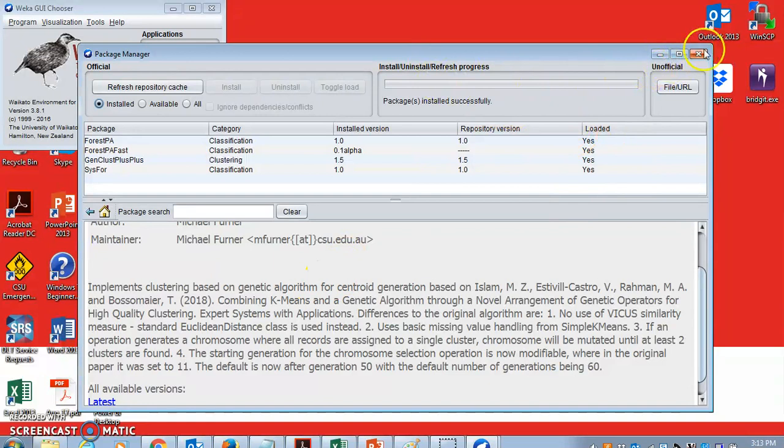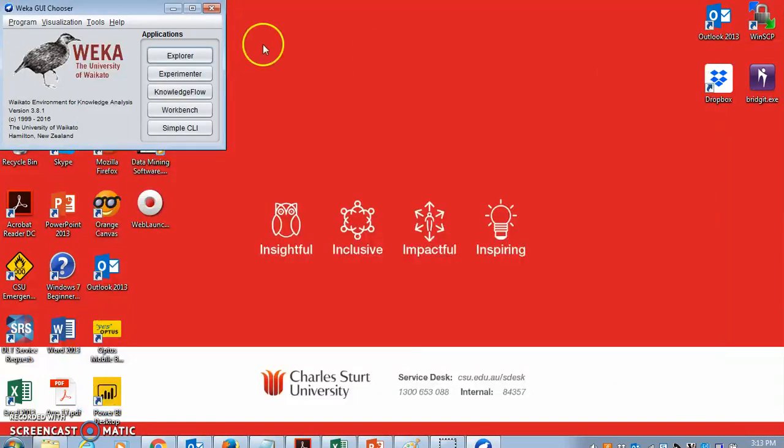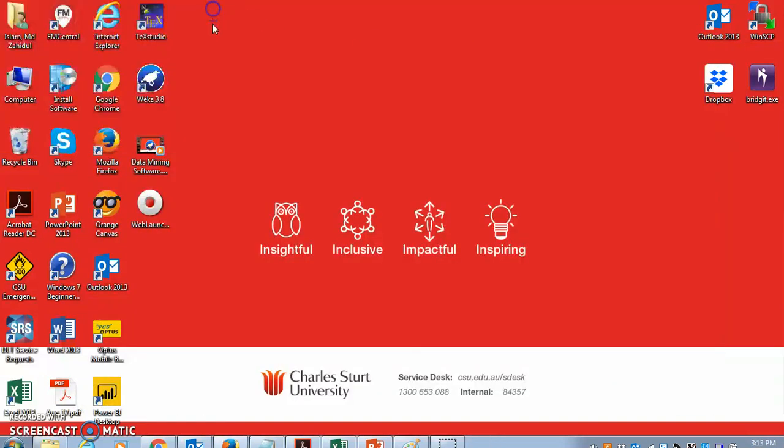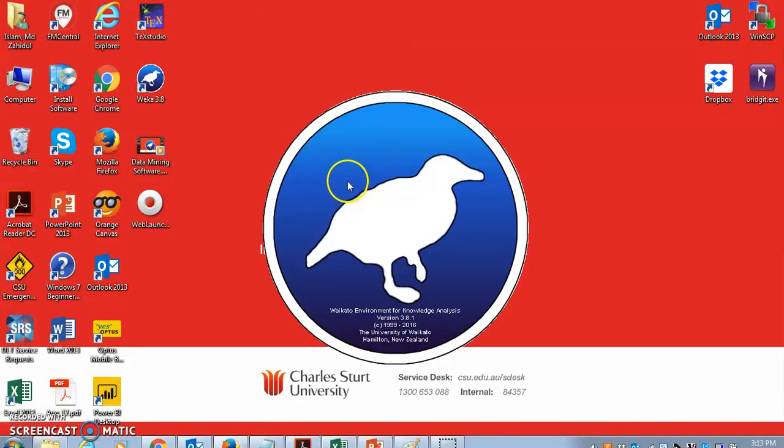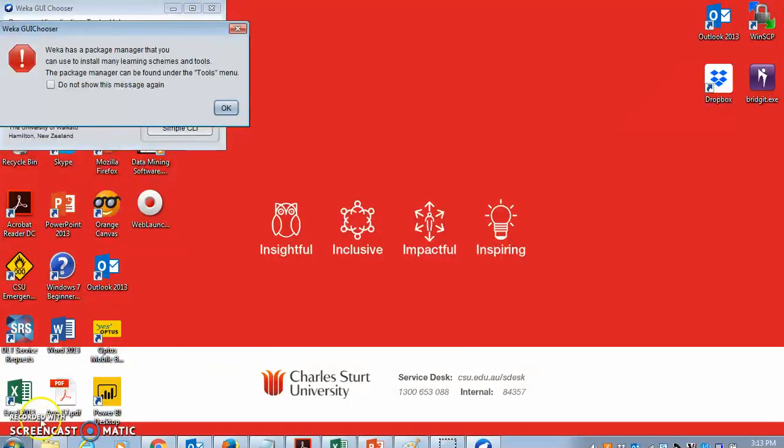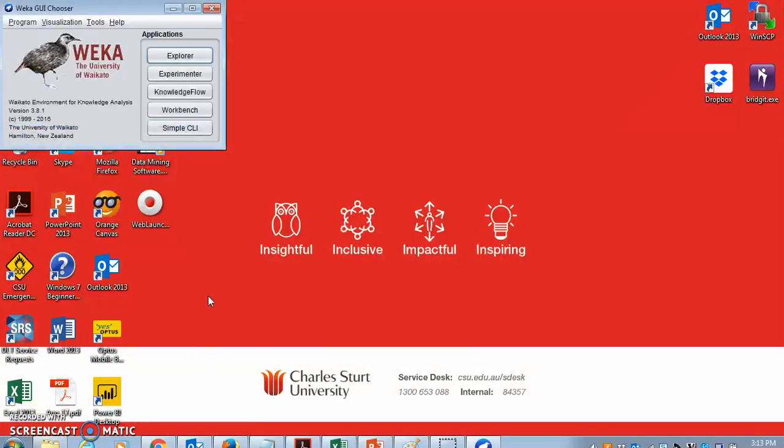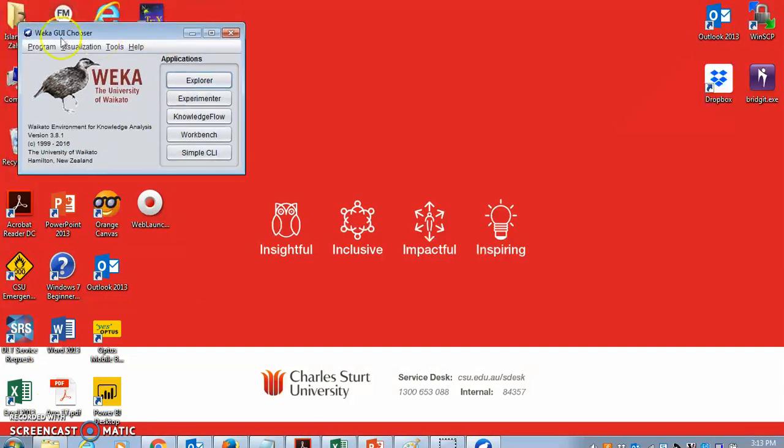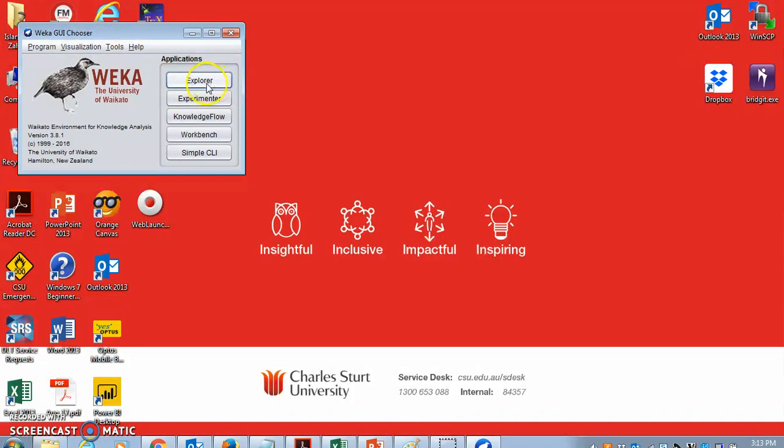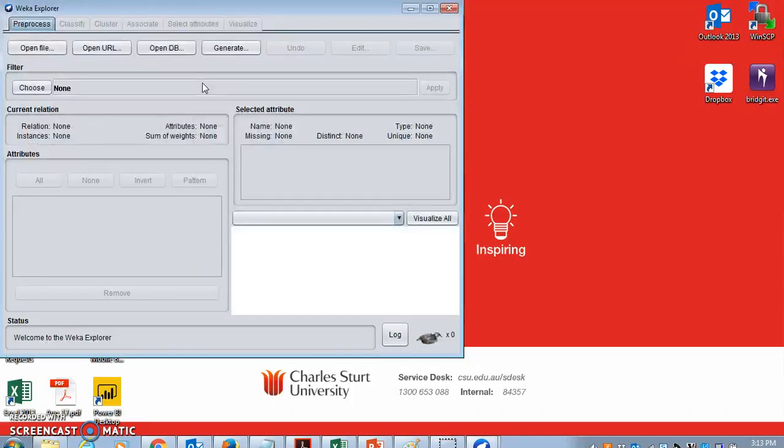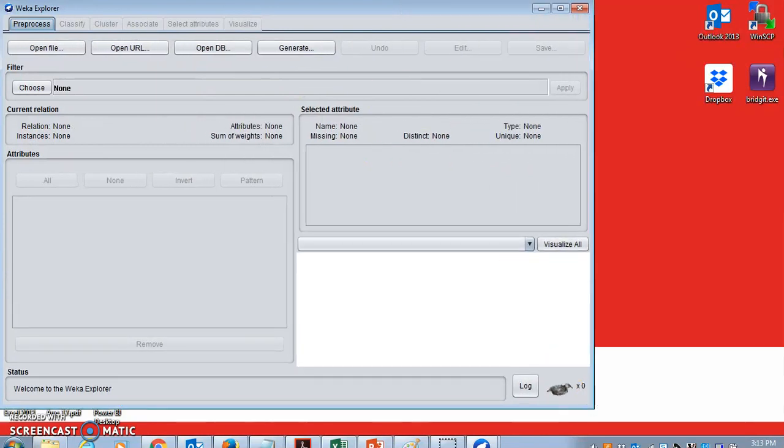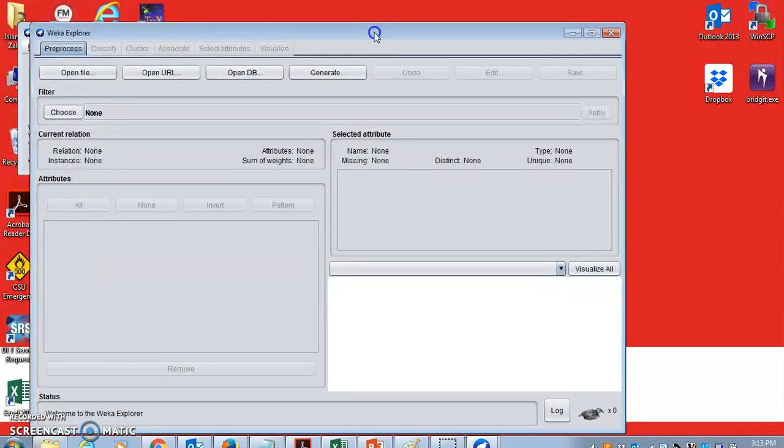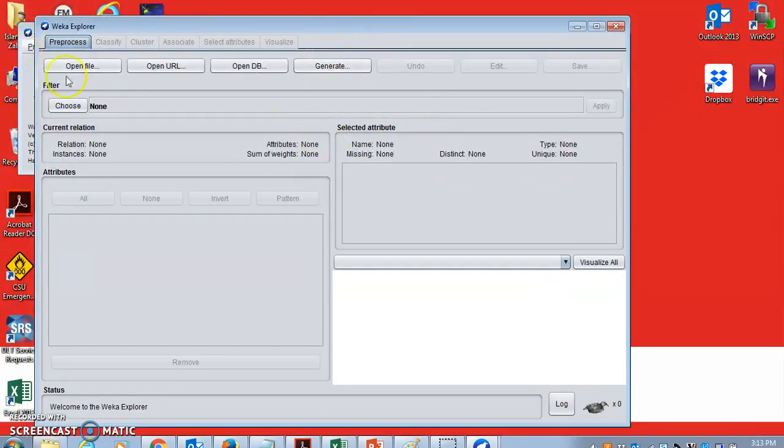After it is installed, you need to restart Weka. That's the very first time. It's not every time you need to do that, only the very first time. After you restart Weka, the Weka GUI chooser will come up. And the first thing you need to do is open the Explorer.